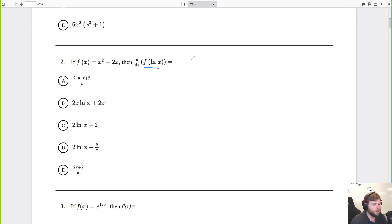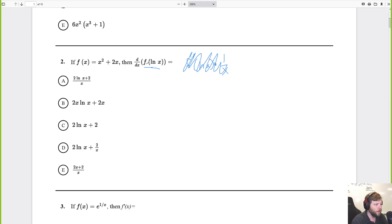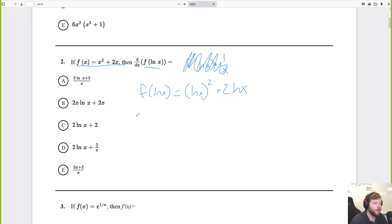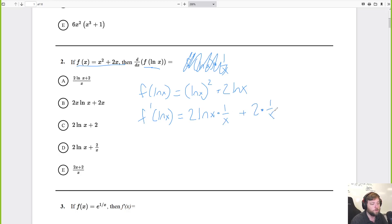What I'm going to do is say it's f prime of ln of x times the derivative of the inside, 1 over x. Actually, let me just plug in: if f of x equals x squared plus 2x, then f of ln x is ln of x squared plus 2 times ln x. Now I derive this: f prime of ln x equals 2 times ln x times 1 over x, plus 2 times 1 over x.